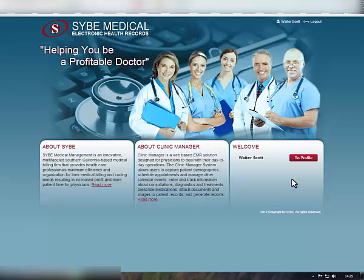Welcome to the Clinic Manager, CyberMedical Electronic Health Records, a web-based EMR solution designed for physicians to deal with their day-to-day operations.